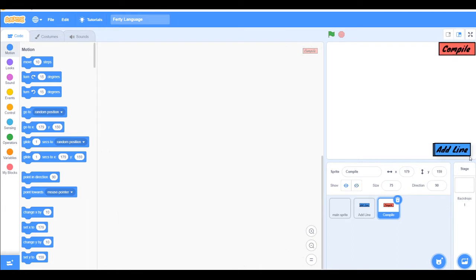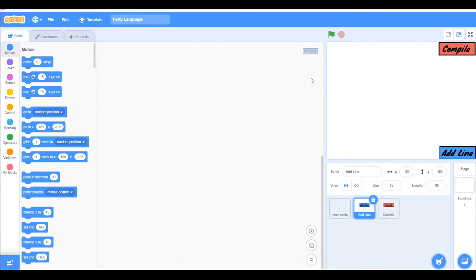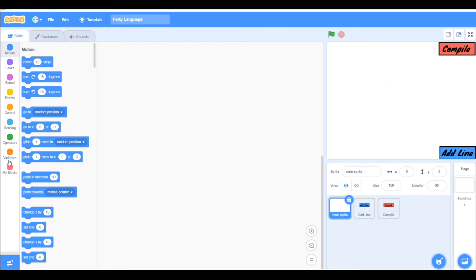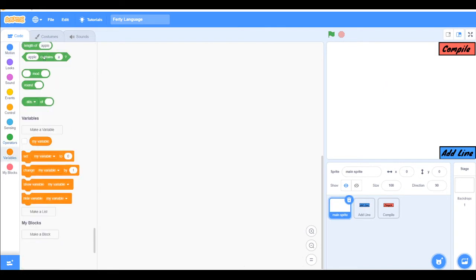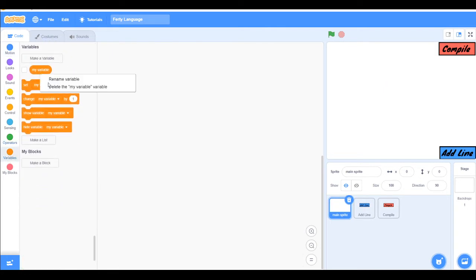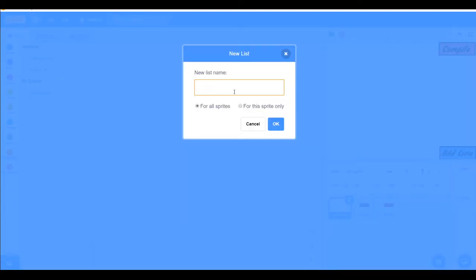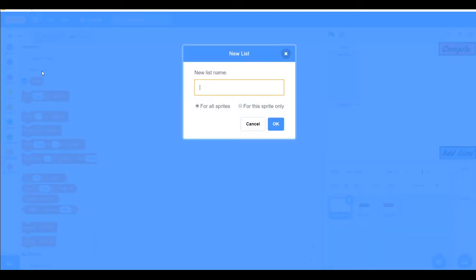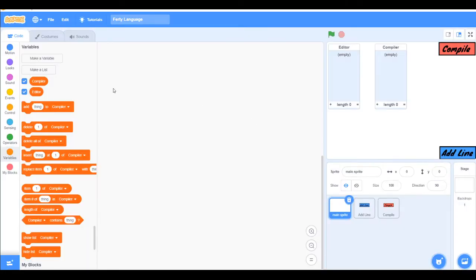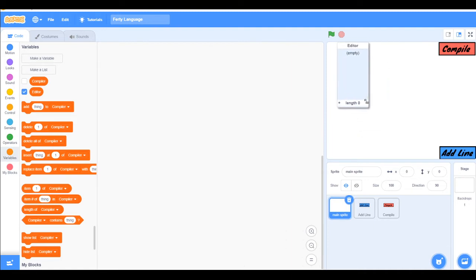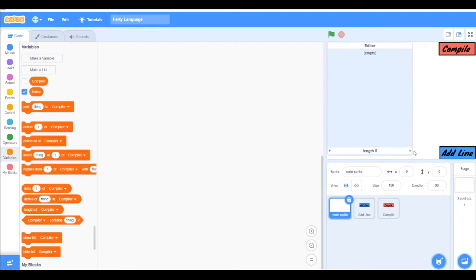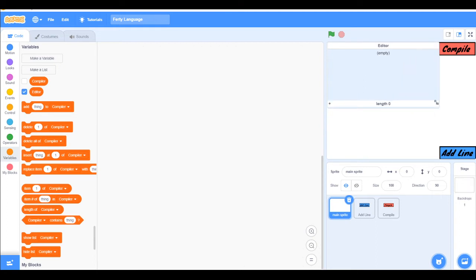So now let's start with adding some variables. So delete my variable and make a list called editor. And another one called compiler. So I will close this compile and make this like this and add compile.